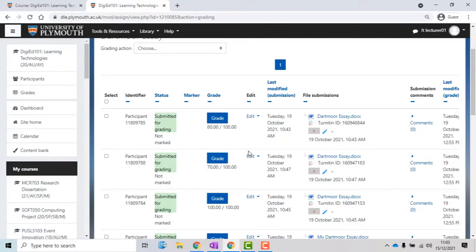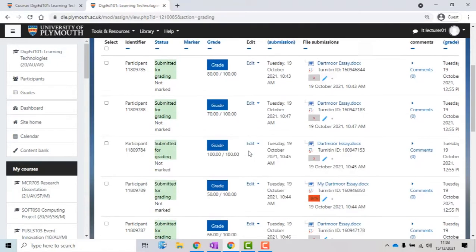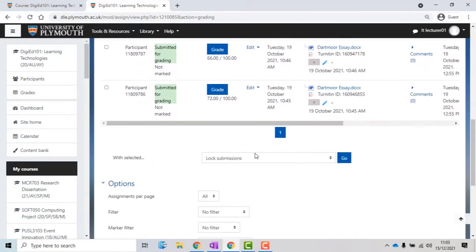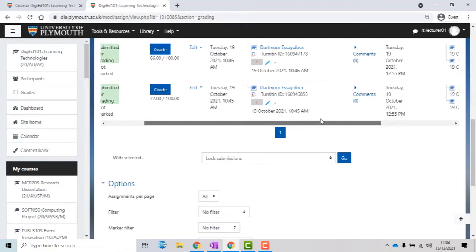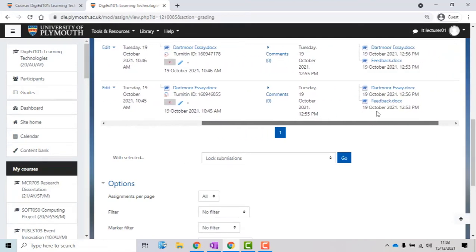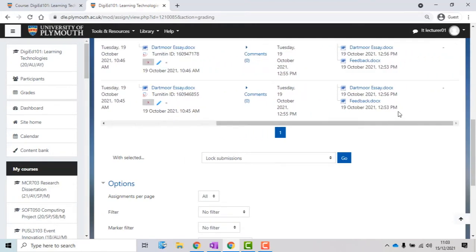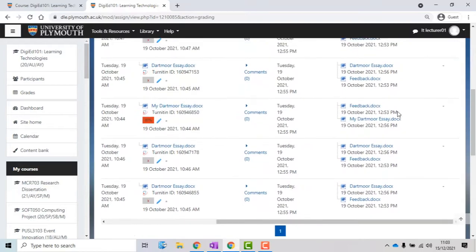You'll also see the given grades, the time it has been last modified, the files, and the comments added to it.